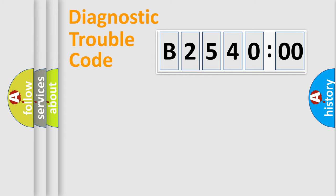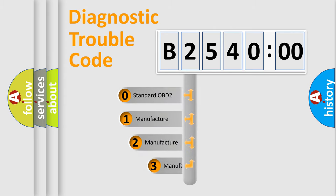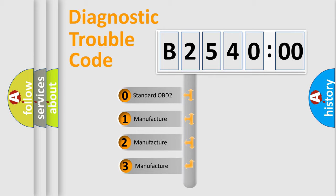Powertrain, Body, Chassis, Network. This distribution is defined in the first character code.